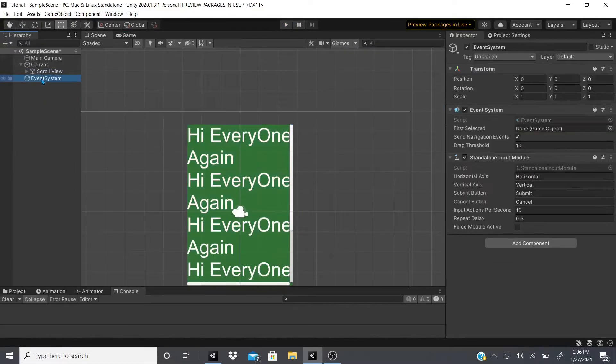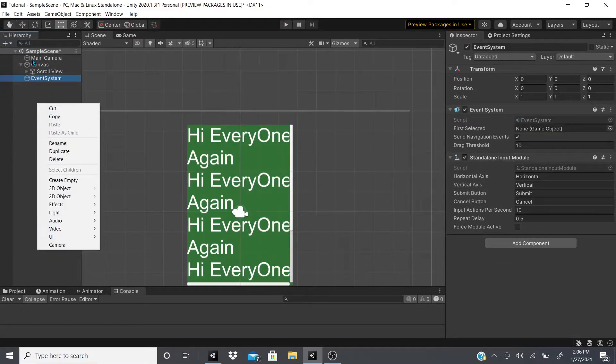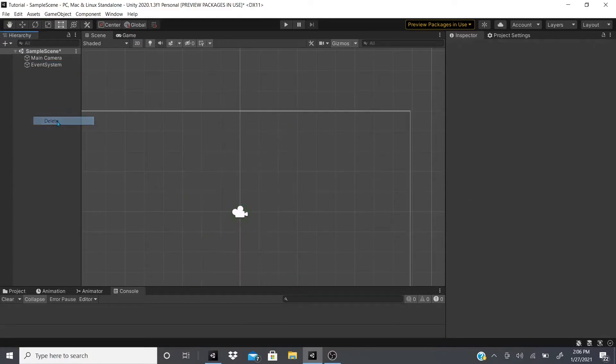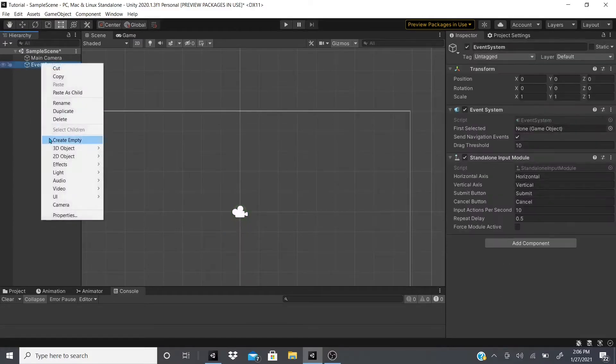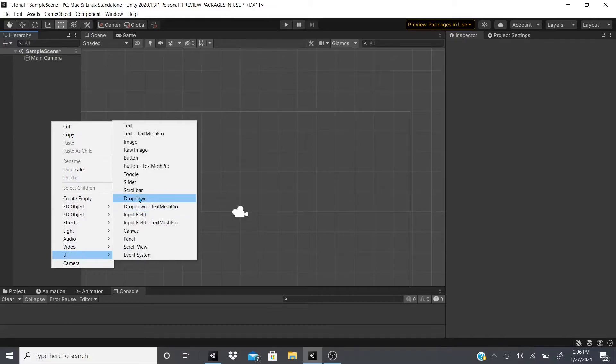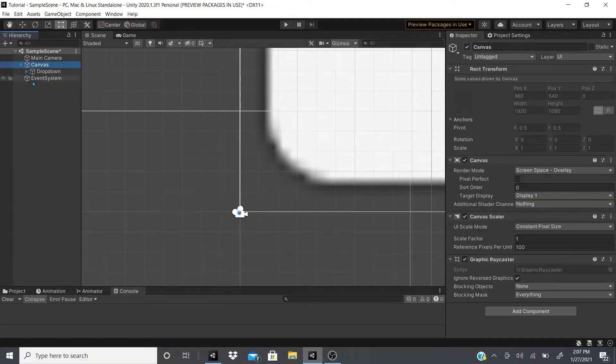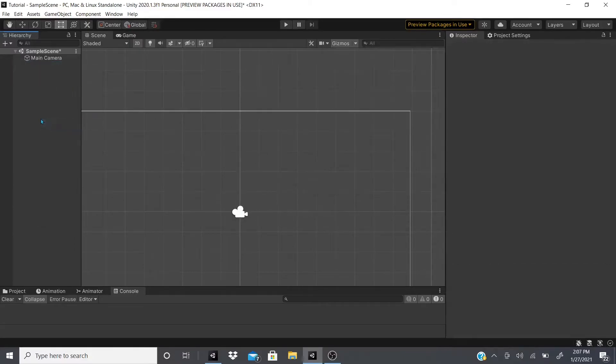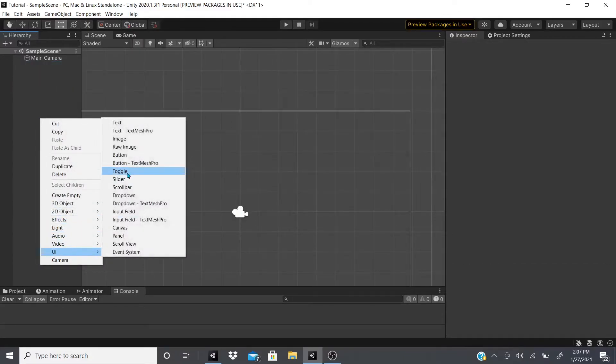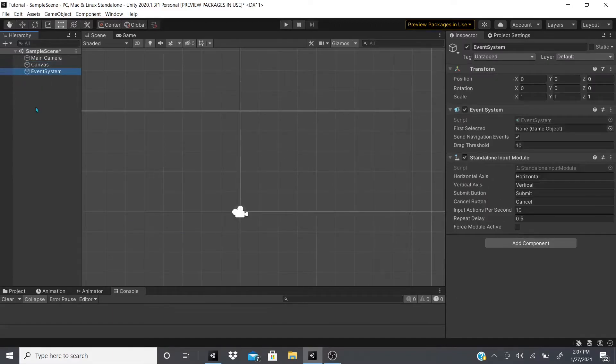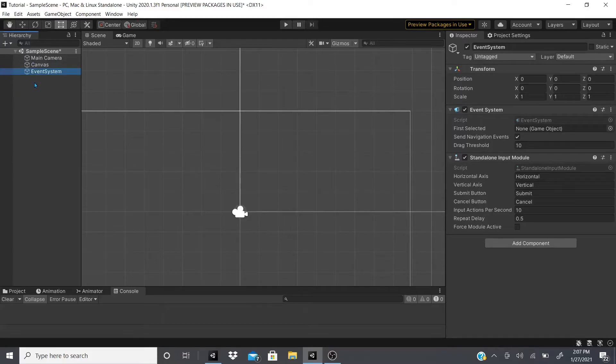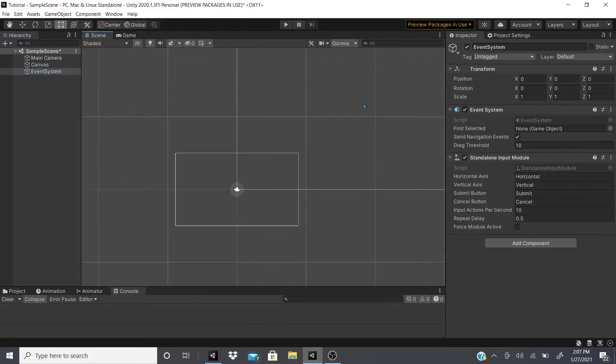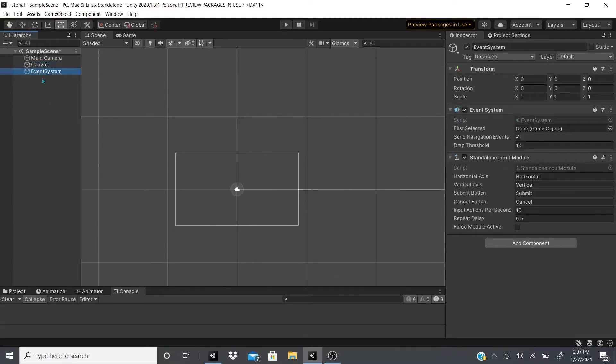That's pretty much it for the scroll view. Now real quick I'm going to talk about the event system. The event system, anytime you make any UI object, it will create a canvas and event system. Don't delete or do anything with the event system, because if you do, any buttons that you have on your UI or canvas will not work.